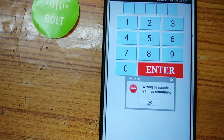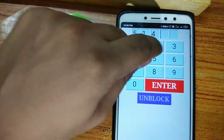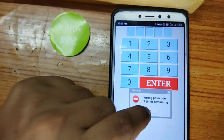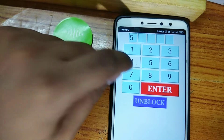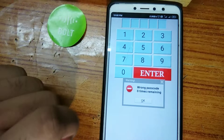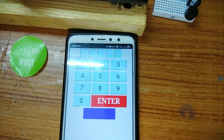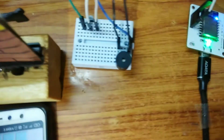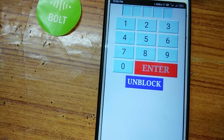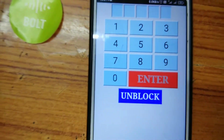Now we have two attempts remaining. One attempt remaining. Now zero attempts remain. As you can hear, the sound of the buzzer will alert the owner that someone is trying to unlock the door. After three wrong attempts, the Enter button is locked.